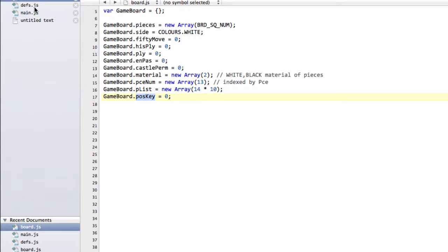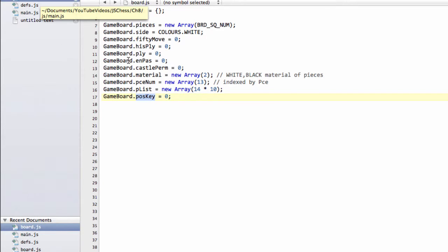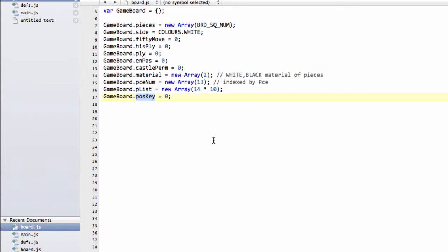To do this we need some random numbers, just like we had in the previous video, to represent every combination of piece on square. That means we need, because our board is 120 squares, given though it's only 64, we'll use the 120. We need for a white pawn 120, for a black pawn 120, and so on. Everything needs a unique number for all these possible combinations.